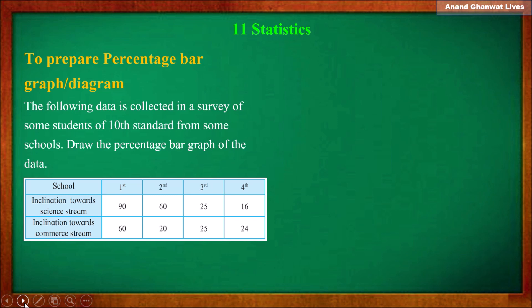10th standard students' inclination towards science faculty or commerce faculty is given. For first school: science faculty — 90 students, commerce faculty — 60. For second school: science — 60, commerce — 20. For third school: science — 25, commerce — 25. For fourth school: science — 16, commerce — 24.